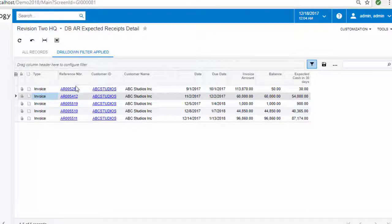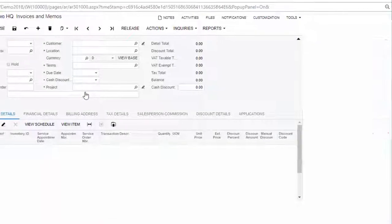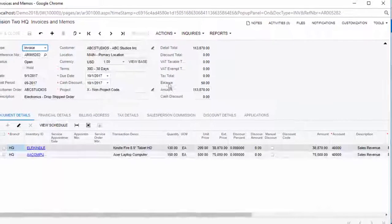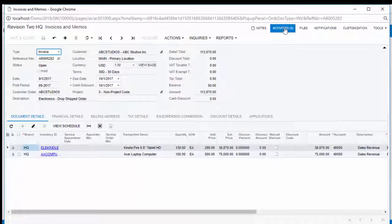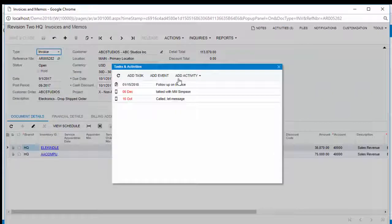For each outstanding invoice, it should be easy to keep track of your collection efforts and schedule future calls.